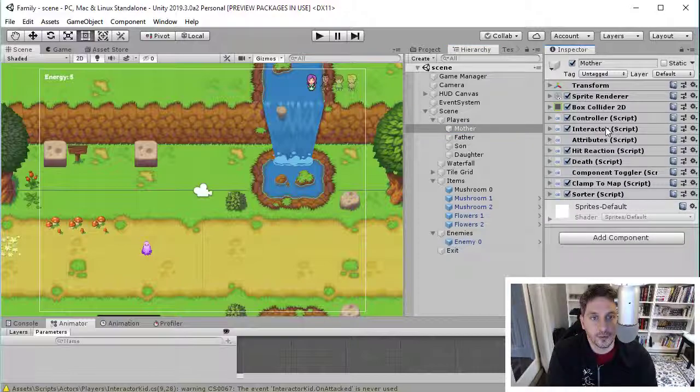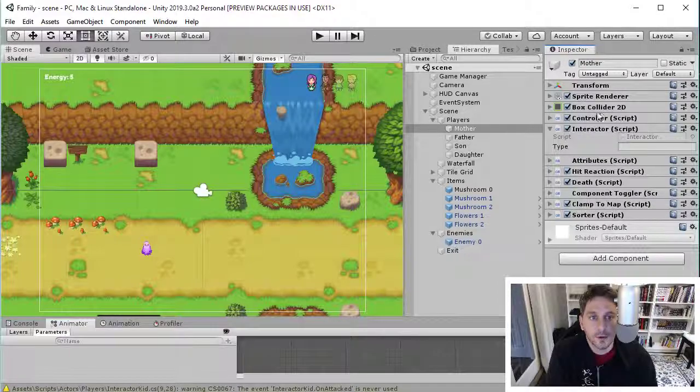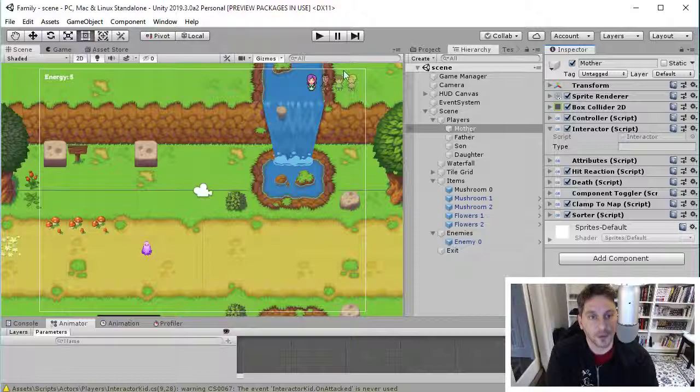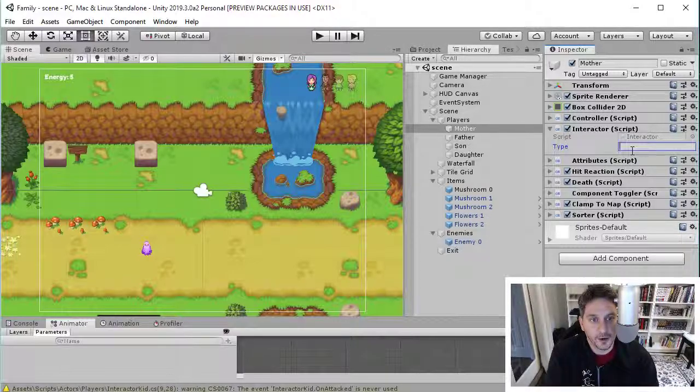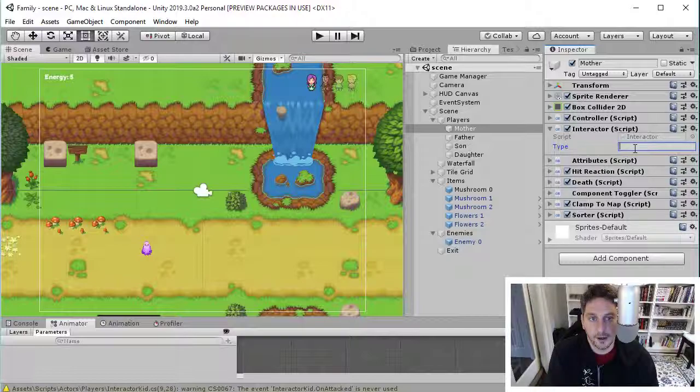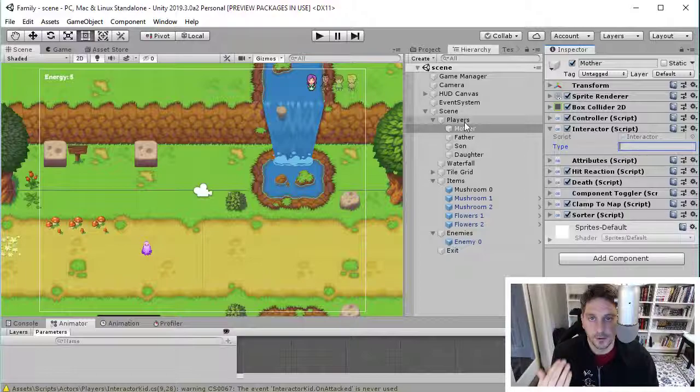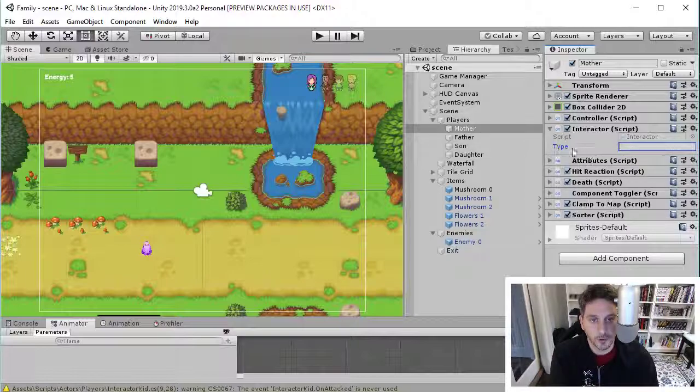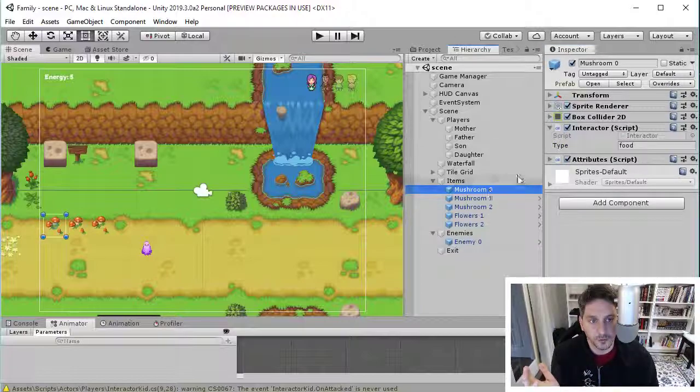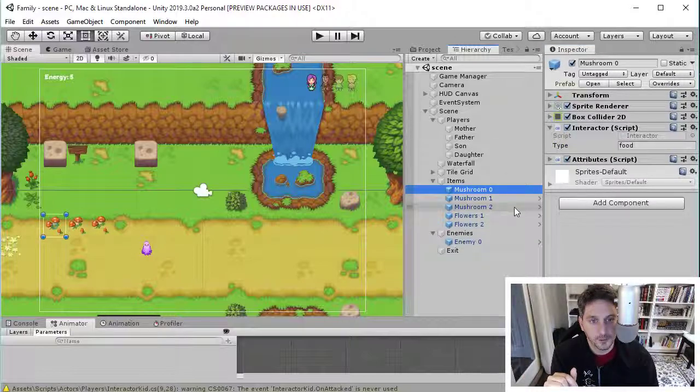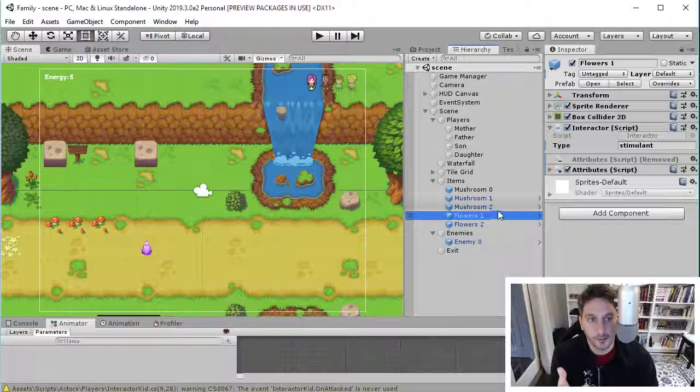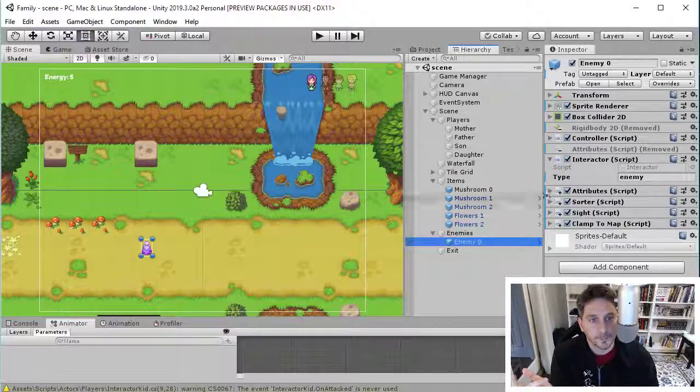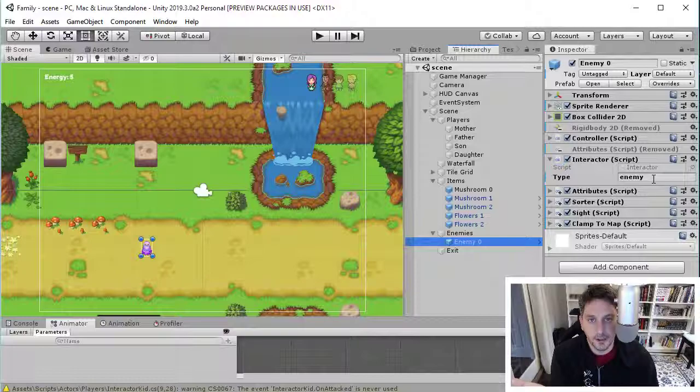And also, they need to behave differently based on what they're running into in the world. So with this interactor, the thing that's cool is, if I want to say the kind of thing that's being interacted with, I set this up so that it has a type and then based on that type, I can go through and I can say what I want to happen. So at the moment, the players don't have a type, it should probably just be player. But I can jump down to, for example, the mushrooms in this world and they have a type of food. And if I jumped to flowers, they have a type of stimulant. If I jumped to enemy, it's got a type of enemy.